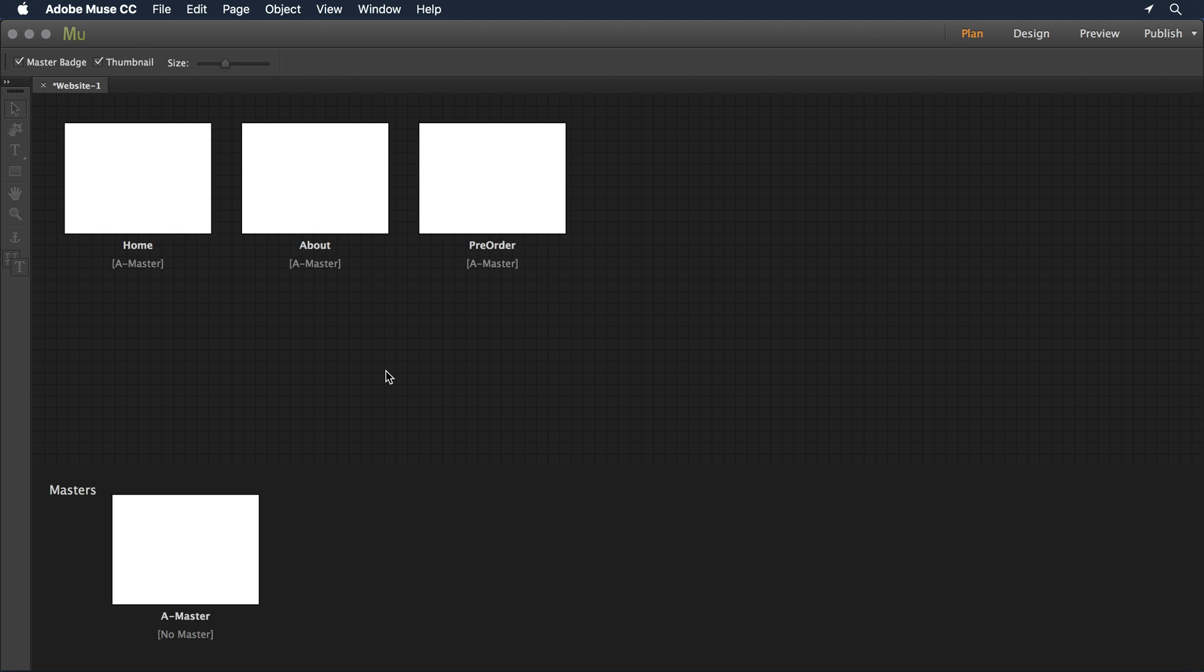I'm here in Adobe Muse and I'm ready to start building out a website. This is my Pigeon Kickstarter website and I have an art director that went in and created a spec sheet, basically a visual design in Photoshop, around how he'd like to see the website appear when I design it.